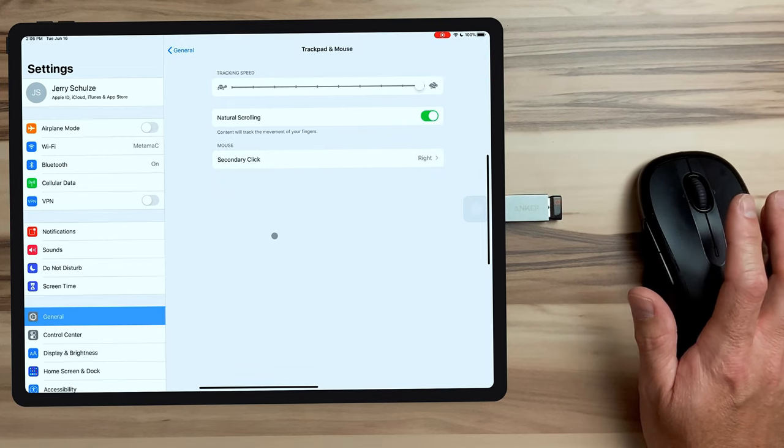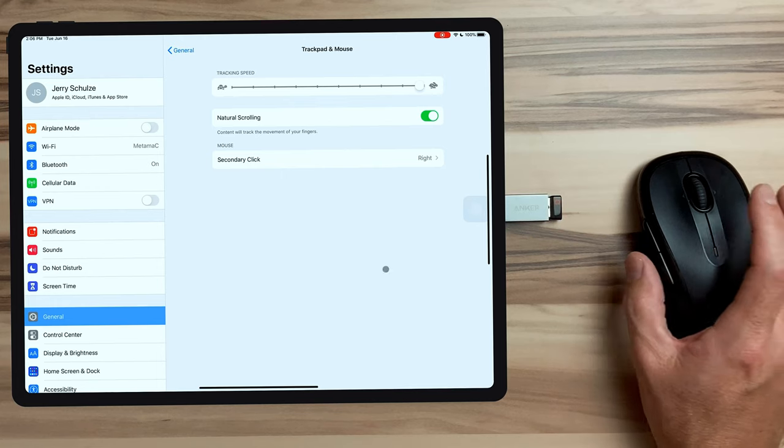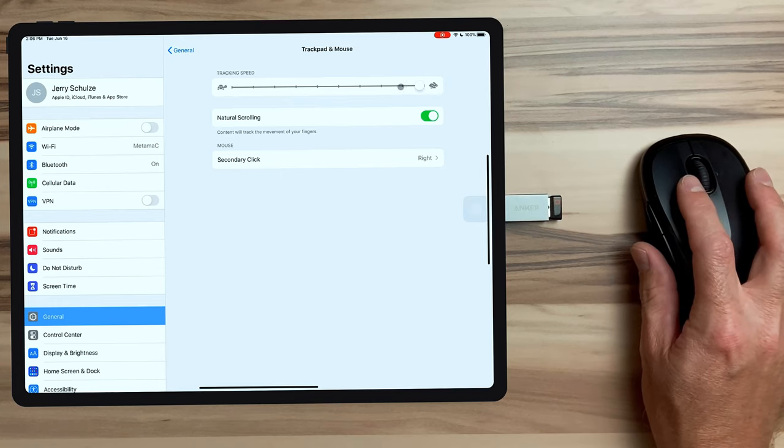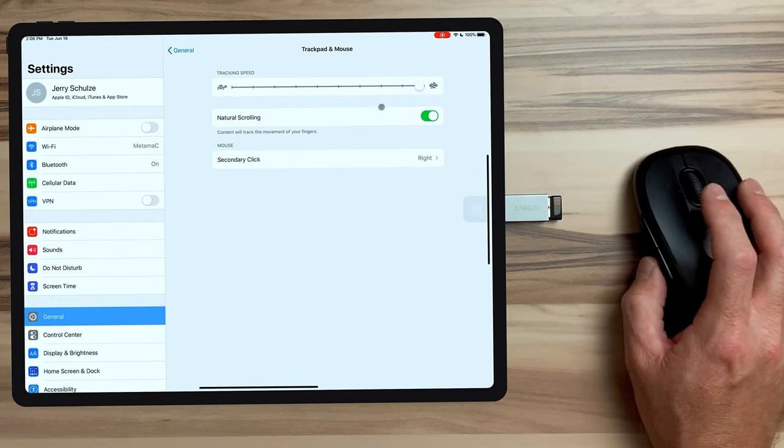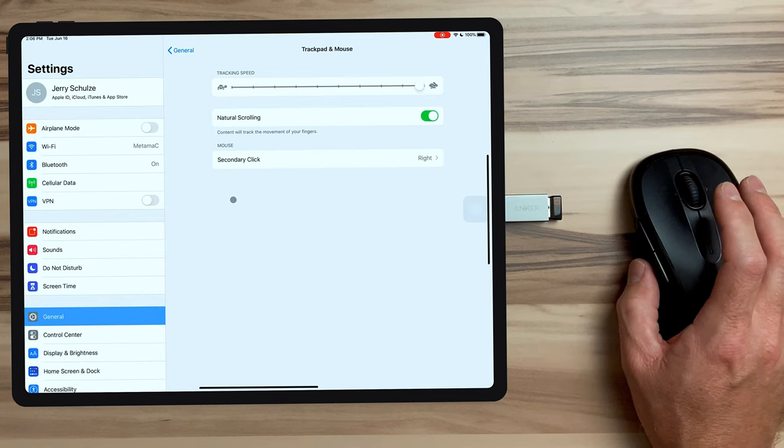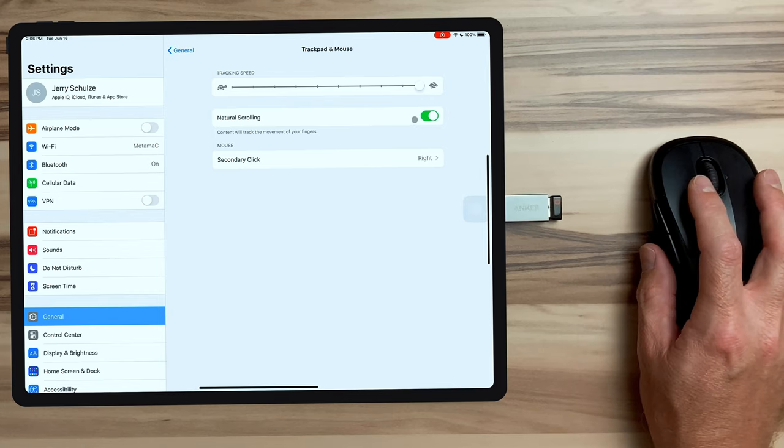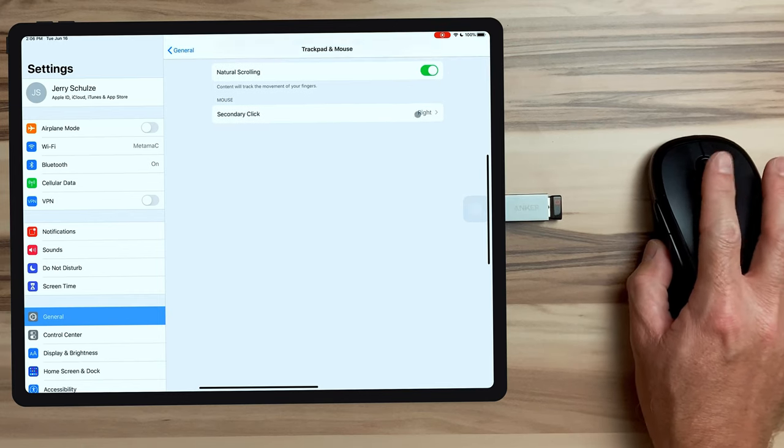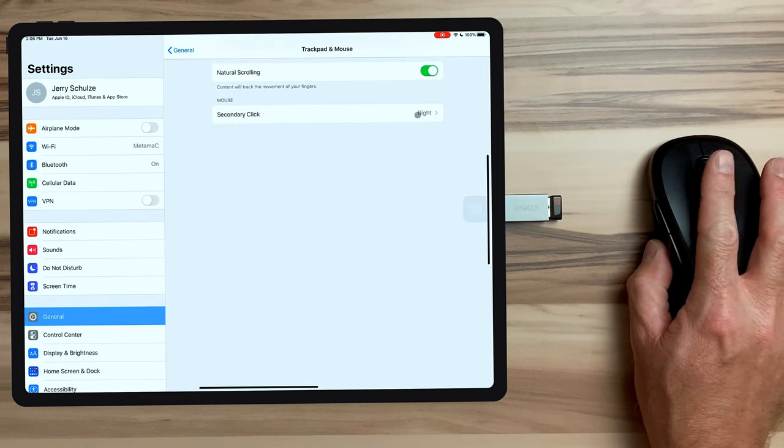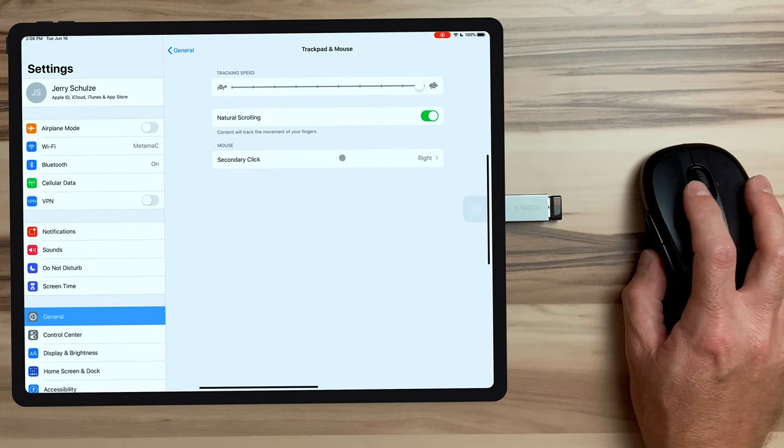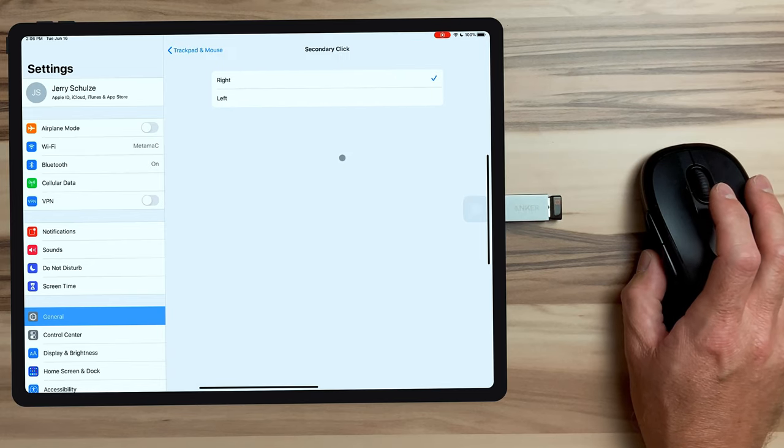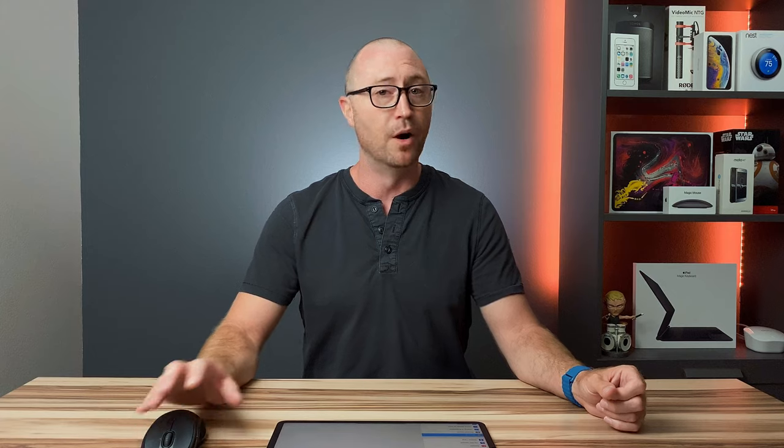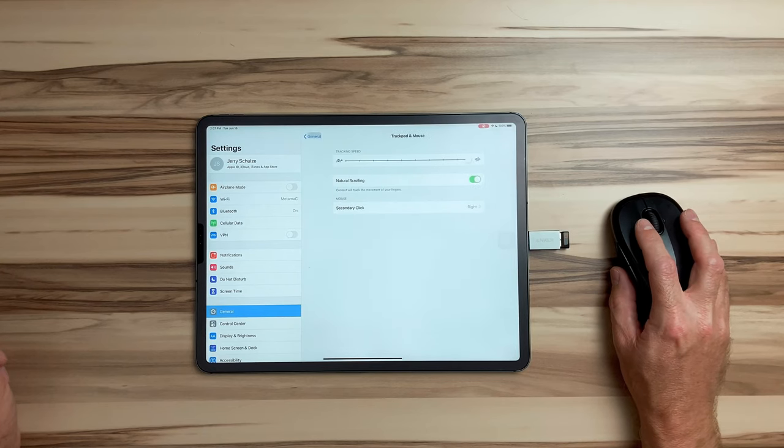If you have a trackpad connected, you'd have other options available. But for a mouse, we're just going to have tracking speed which obviously changes how fast the cursor moves around your screen. We have natural scrolling, which you can reverse the scrolling direction on your mouse. And we have secondary click. By changing this, this will effectively turn my mouse into a left-hand mouse. But we're not going to change that here because I'm not ambidextrous. So that's the basic mouse settings that we have.